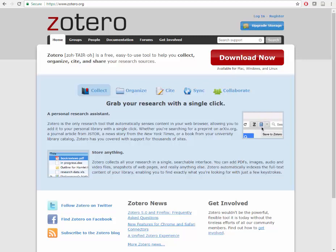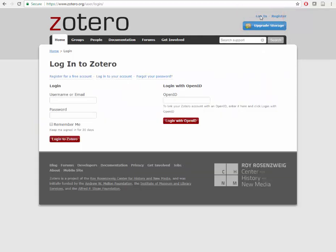First, let's log into your online Zotero account. You must be logged in to Zotero Connector to capture research material in your web browser. You can log into the online library from the Zotero webpage. Click Login and sign in with your username and password.